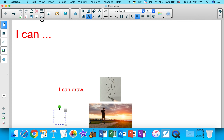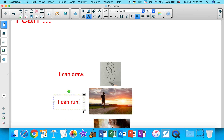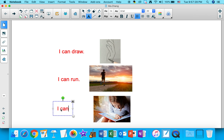I can run. I can run. I can read. I can read.